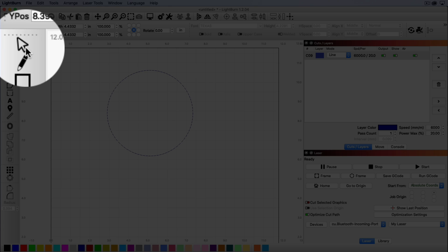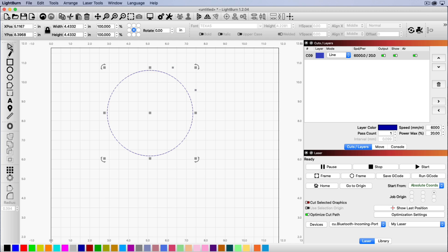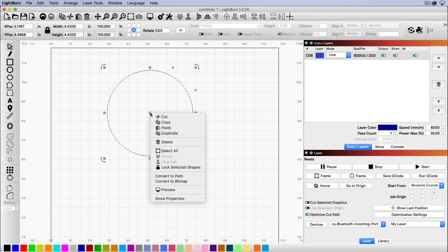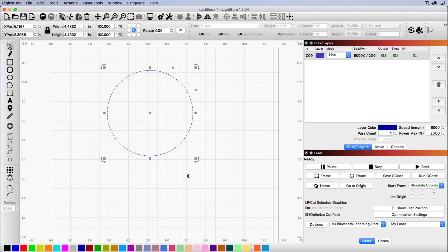And then I'm going to come up to the select tool, click on it, and I'm going to right-click on my shape now, and I'm going to select the convert to path option. Click there. Now nothing happens, but it has converted it to a path, so now we can do some edits to it.